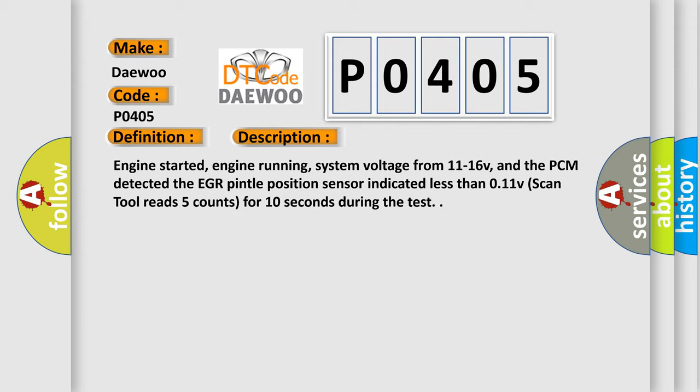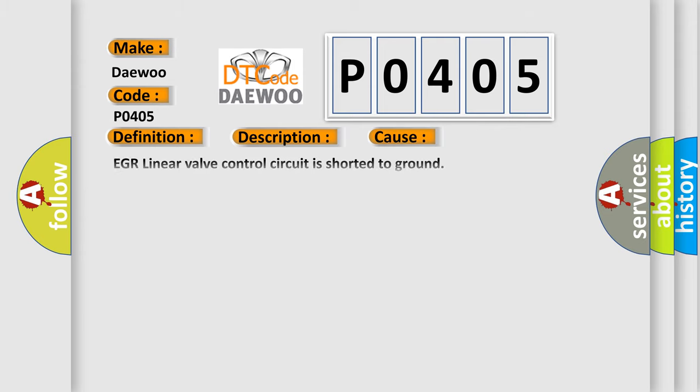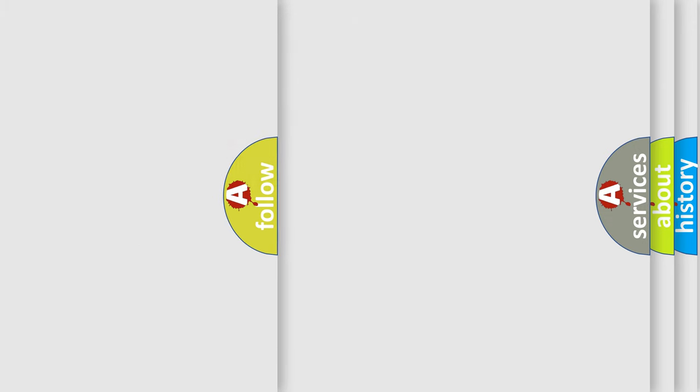This diagnostic error occurs most often in these cases: EGR Linear Valve Control Circuit is shorted to ground, EGR Linear Valve is stuck in a closed position (check for icing), EGR Linear Valve is damaged or has failed, or PCM has failed.